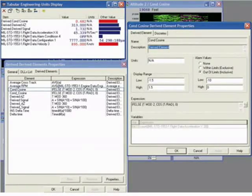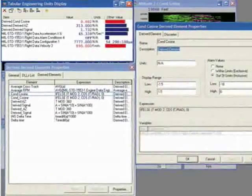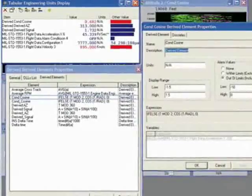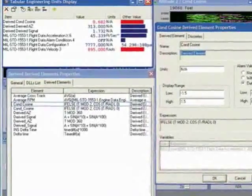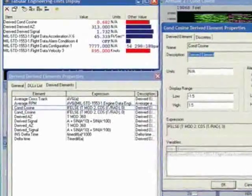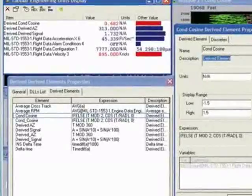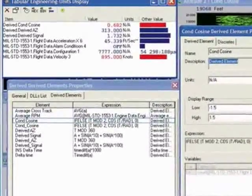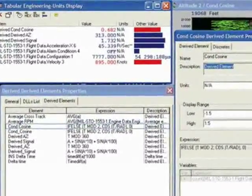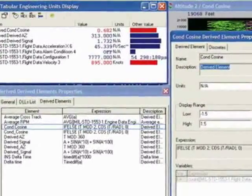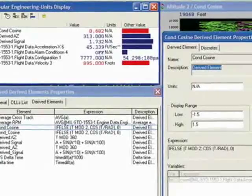DataSims and DataMars allow for the detection of specific events based on element values, timing, bit patterns, alarms, and other parameters. Automatic event detection enables DataSims and DataMars to perform extensive online tests.